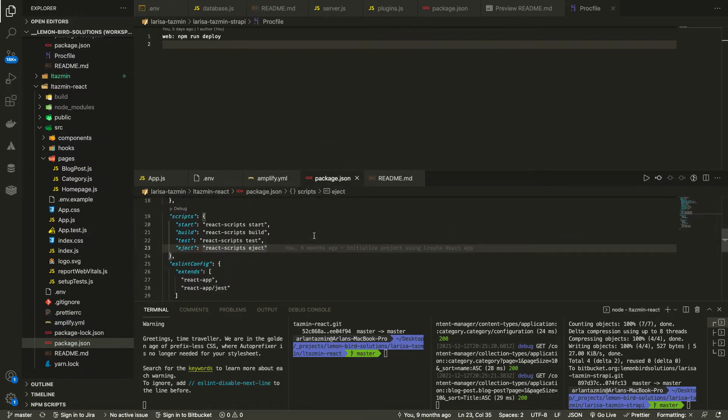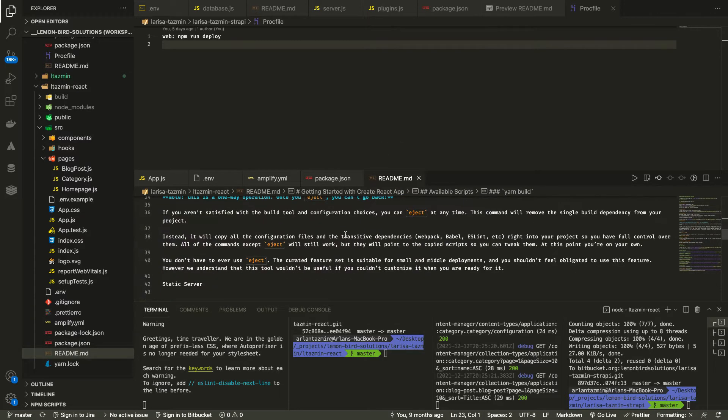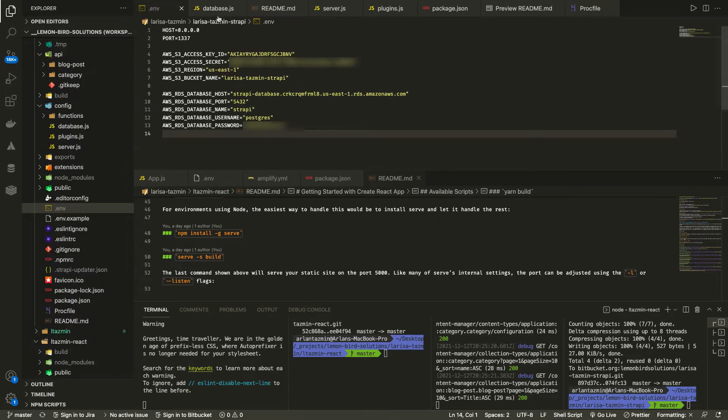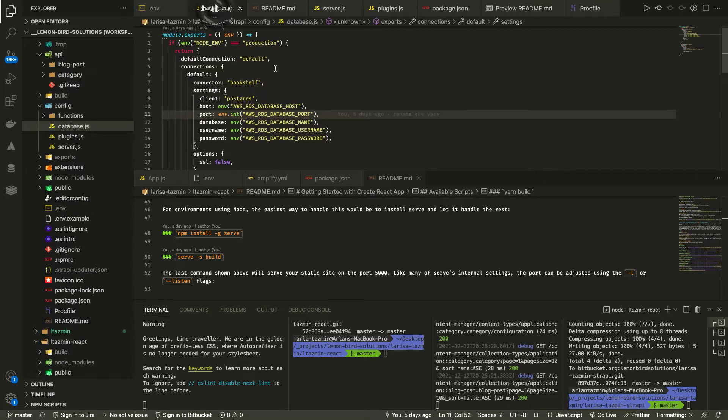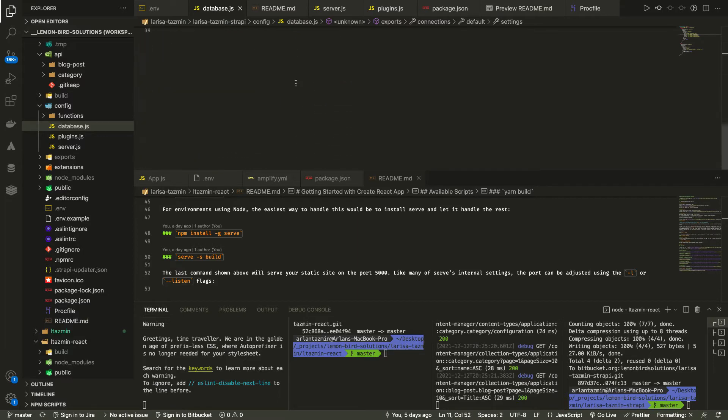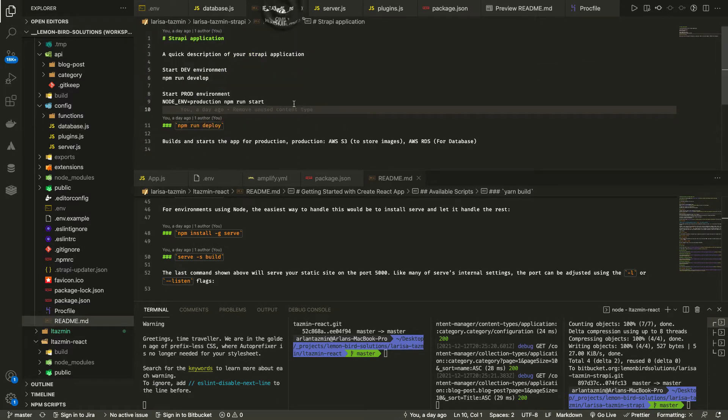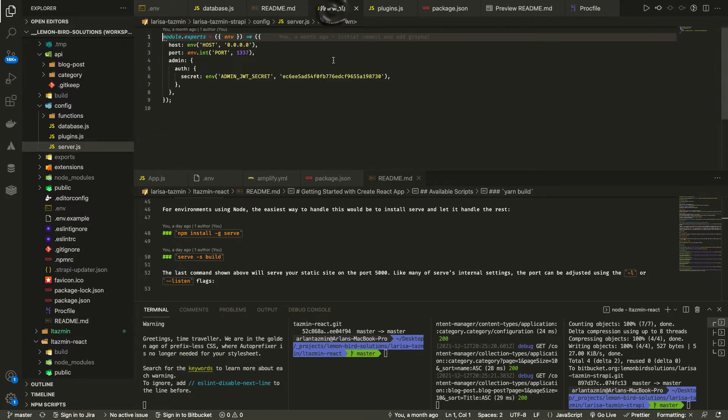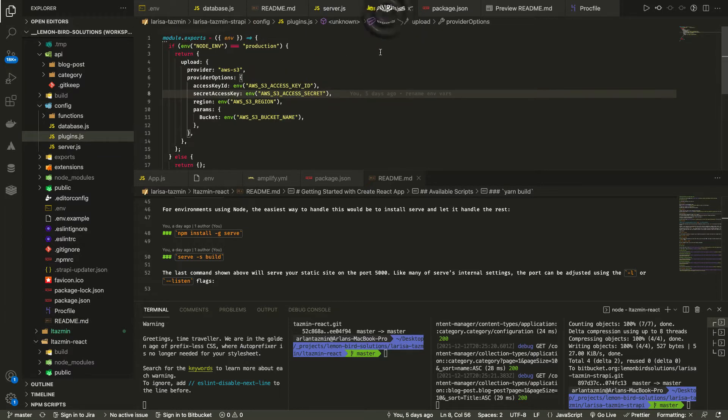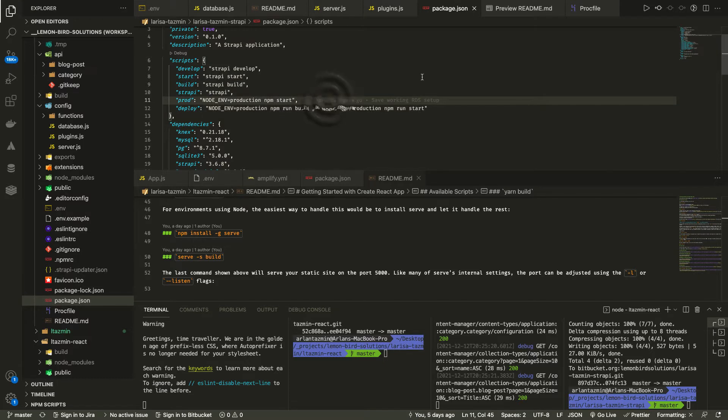For Strapi, I added a proc file that will be used to build the project and I added an extra command for package.json to deploy and npm run deploy.